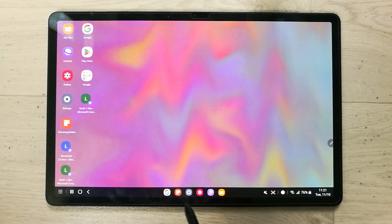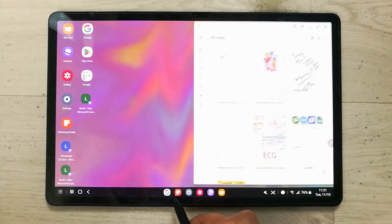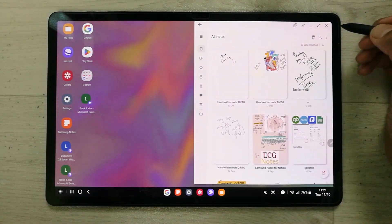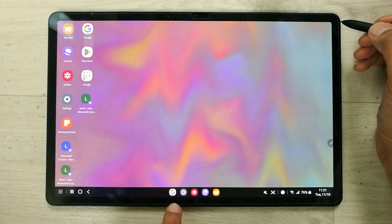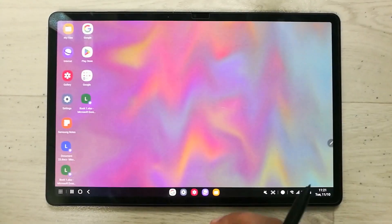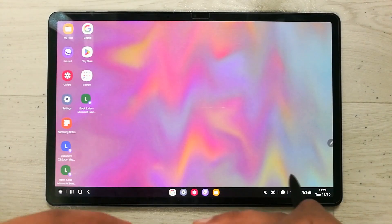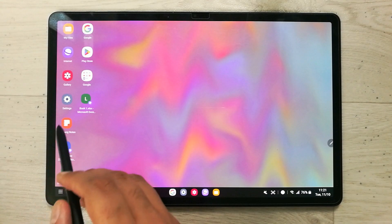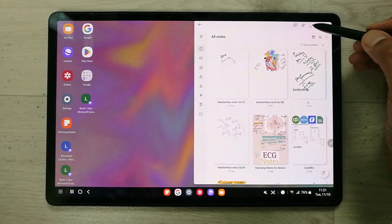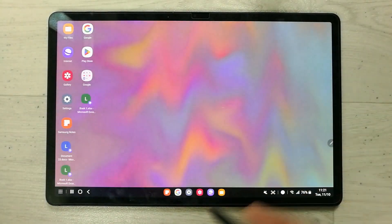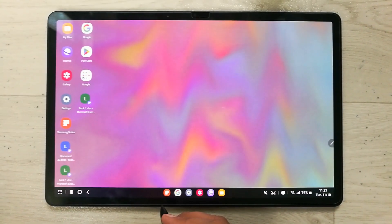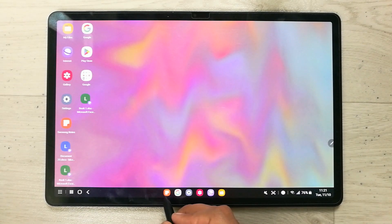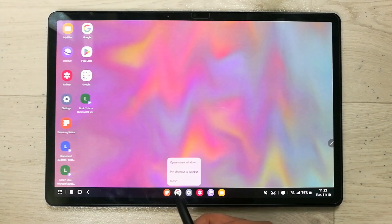The next feature is adding your favorite apps to your taskbar. If I open Samsung Notes and then close it, it will also be removed from the taskbar. But I can pin it permanently. I open Samsung Notes, minimize it, then press and hold it with my S Pen or finger.